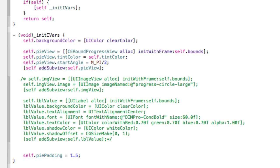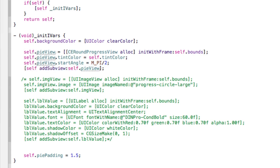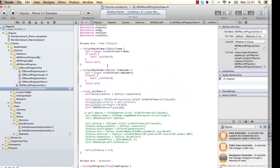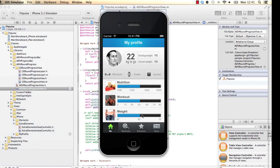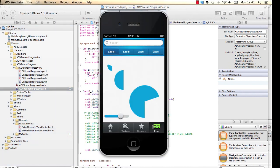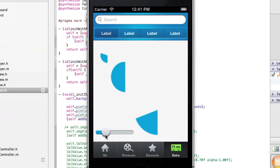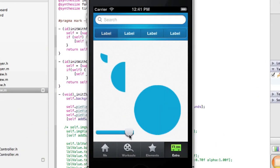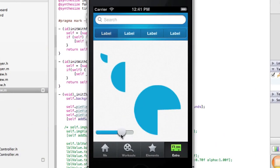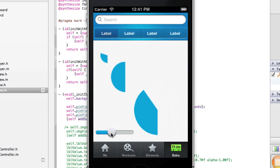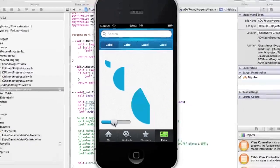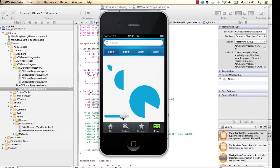And then this is added into our sub view. So if we run this, let me just show you what we get for that. So basically, that's basically what we get. That is the animation. This is what CE Round Progress View gives you. So that's a very good component already. So now I want to add some extra bits to that and then make it look a little bit more realistic.